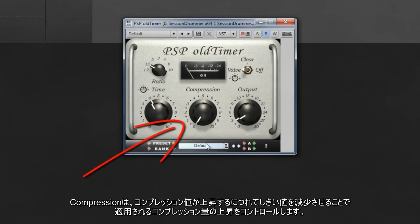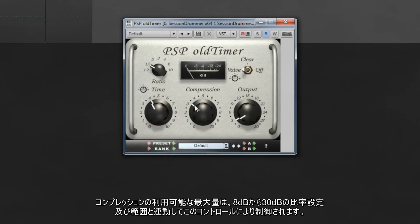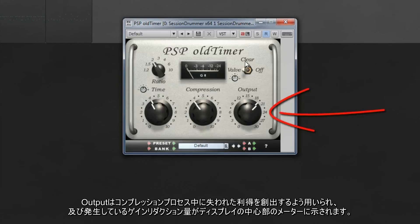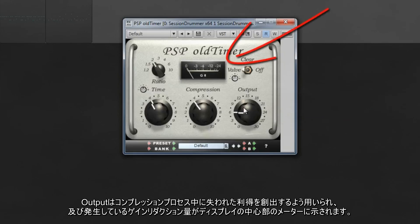The compression control increases the amount of compression applied by reducing the threshold as the compression value increases. The maximum amount of compression available is governed by this control in conjunction with the ratio setting, ranging from about 8 dB through to 30 dB. Output is used to make up any gain lost during the compression process, and the amount of gain reduction is indicated by the meter in the center of the display.